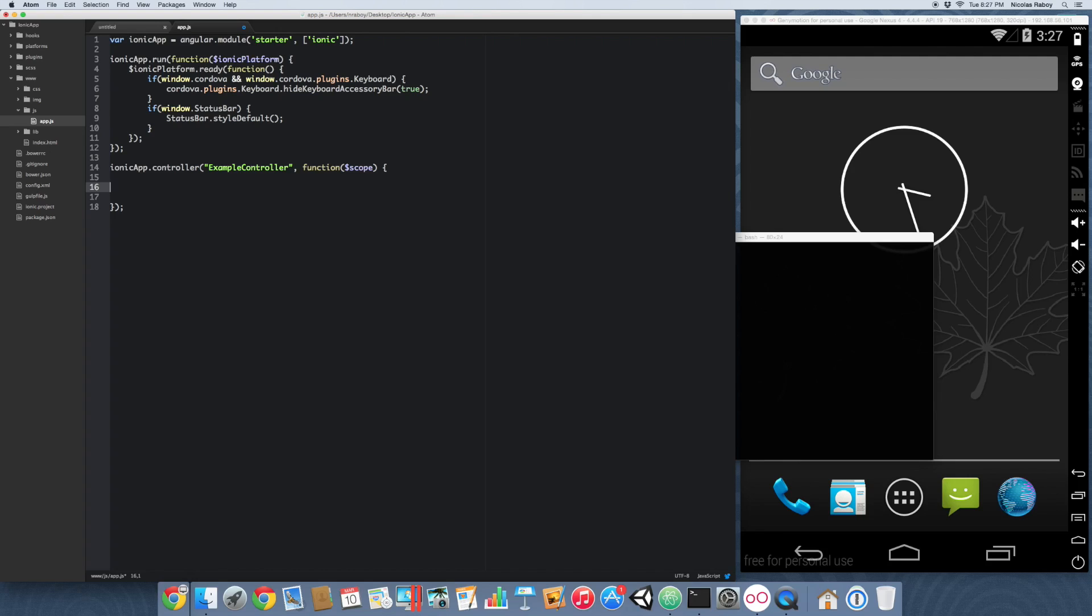And we're going to go ahead and populate that image array with 100 dummy images that we're going to get from the internet. So let's go ahead and start with the following. We're going to say scope images equals empty array. Now let's go ahead and create a function called load images.